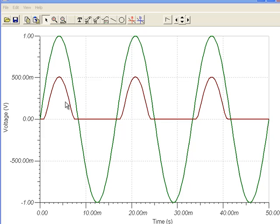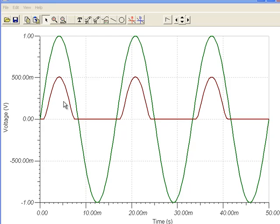However, we have a major problem with this type of waveform in the sense that we have large periods of time where we have no output voltage at all. This type of waveform is called pulsating DC.